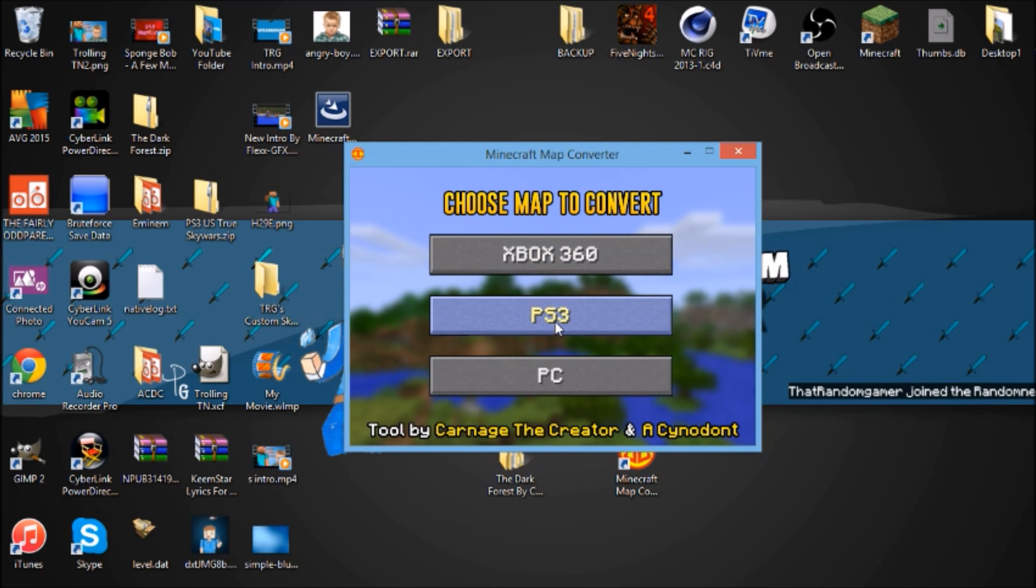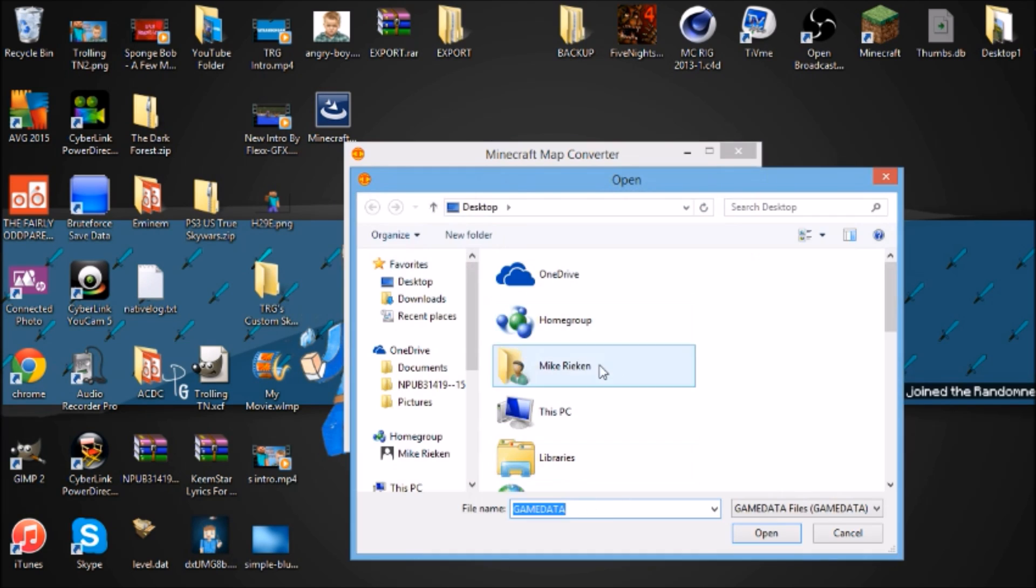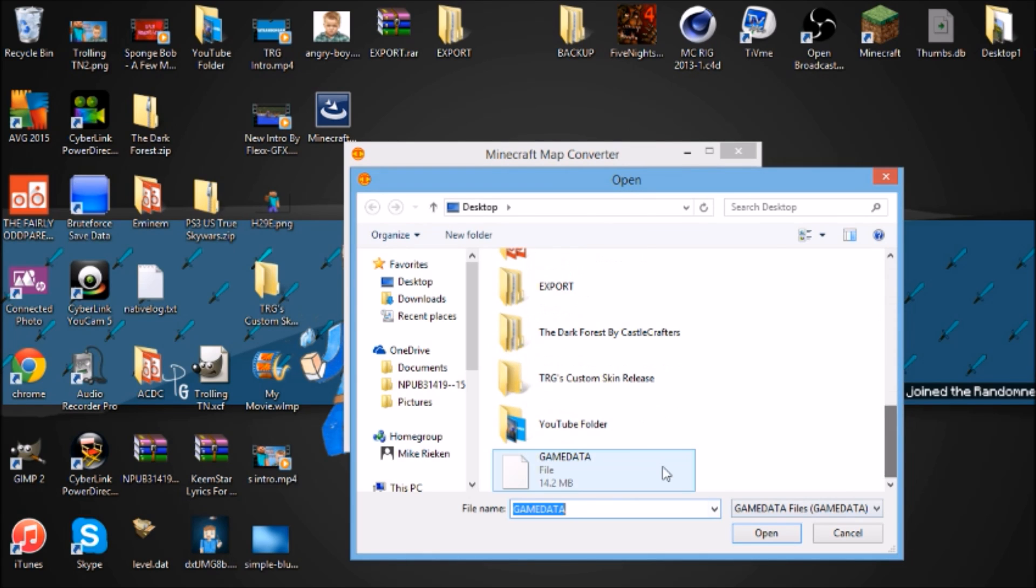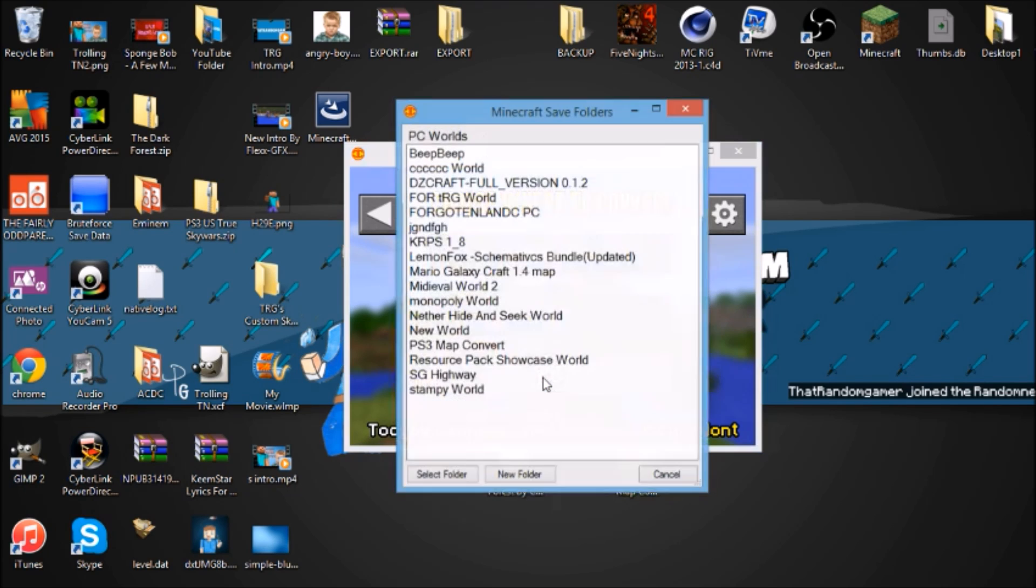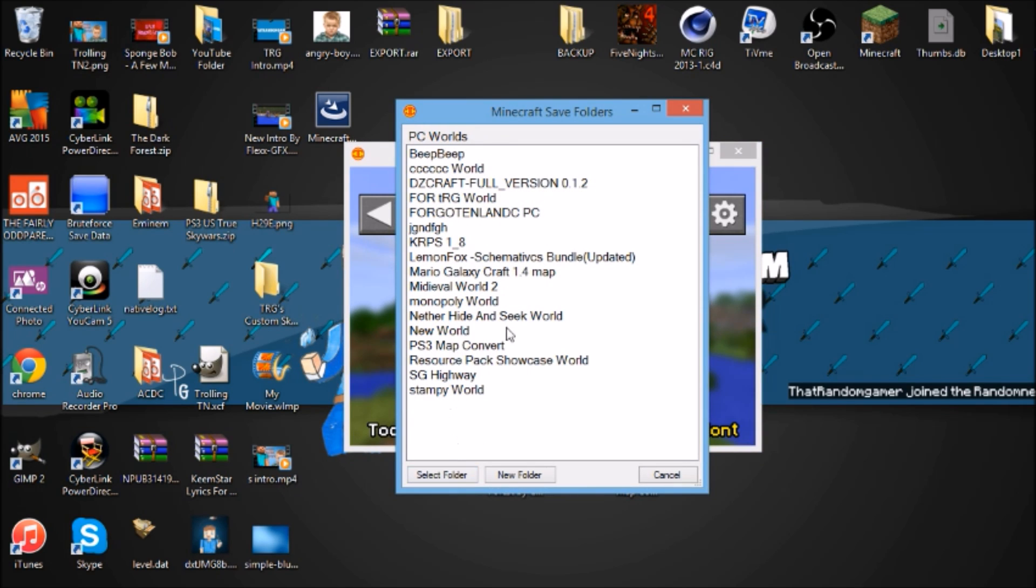It's going to say choose map to convert. For PS3 you want to click PS3 and then you want to go all the way down, click that open.